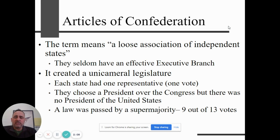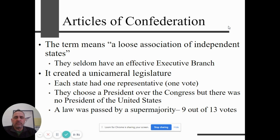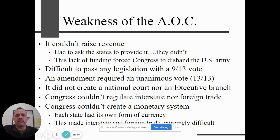At the federal level under the Articles of Confederation, there was no president, no executive branch, no Supreme Court, no judicial branch. It basically consisted of a unicameral — a one-body — Congress. Each state got one person to represent them in that legislature, so the federal government consisted of 13 people for the most part. There was a president who presided over Congress, but no president of the United States, no Supreme Court. Laws were very difficult to pass — you had to have a supermajority of nine out of 13 votes. These were definite weaknesses of the Articles of Confederation.